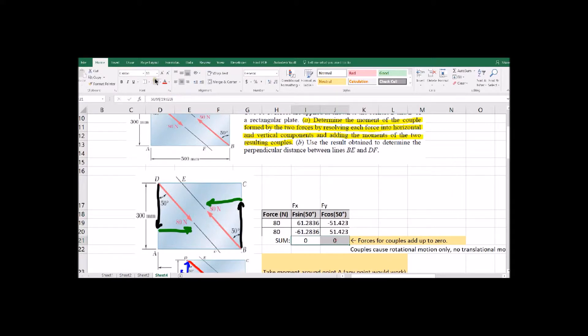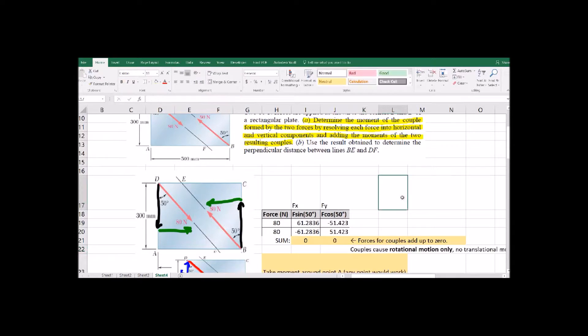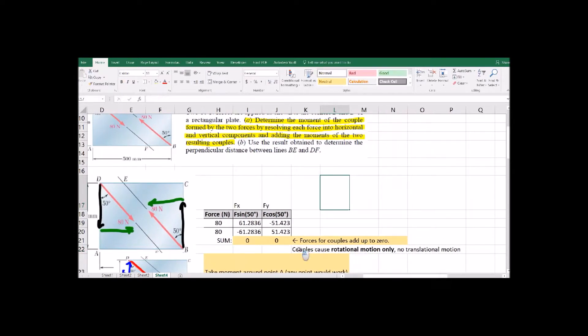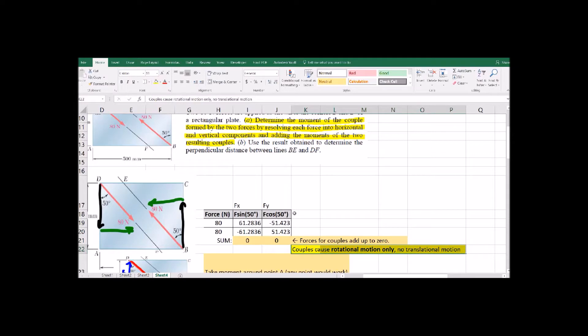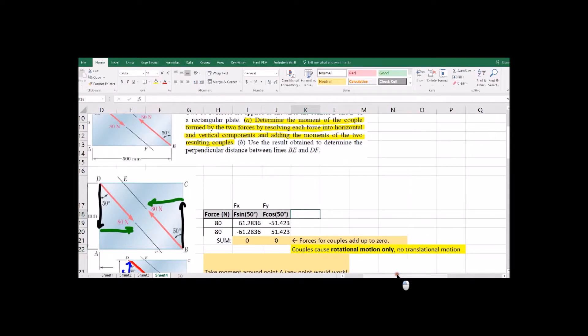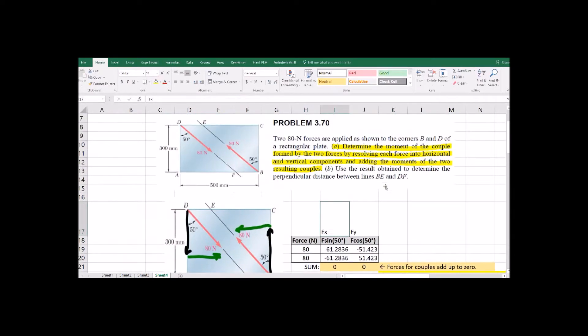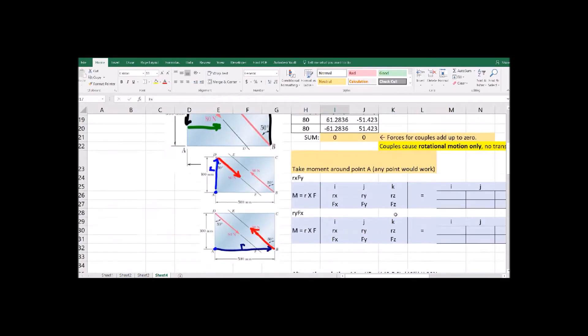So this is the point of a couple. These are two forces and the entire point of these two forces is to rotate something. No translational motion, X and Y add to zero, just rotational motion going on in this problem.